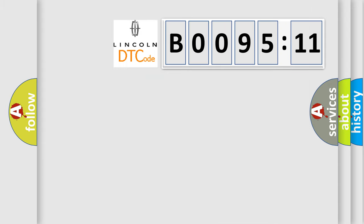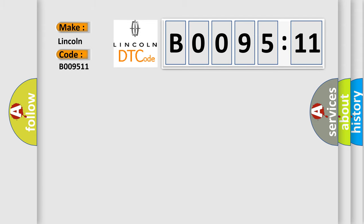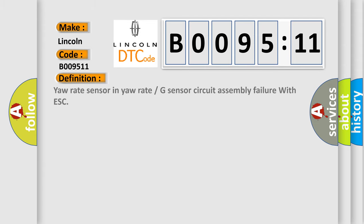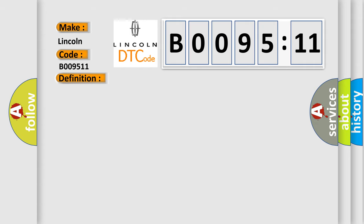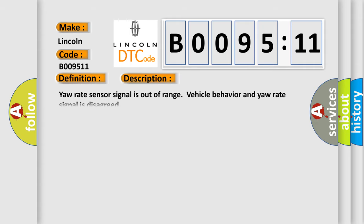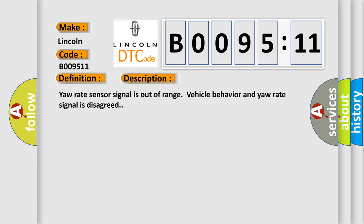The number itself does not make sense to us if we cannot assign information about what it actually expresses. So, what does the diagnostic trouble code B009511 interpret specifically? The basic definition is your rate sensor in your rate or G-sensor circuit assembly failure with ESC. And now this is a short description of this DTC code. Your rate sensor signal is out of range, vehicle behavior and your rate signal is disagreed.